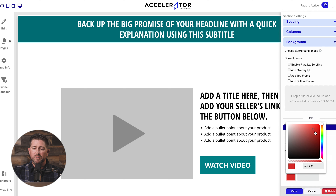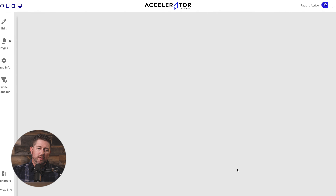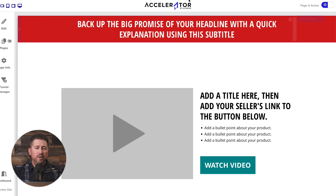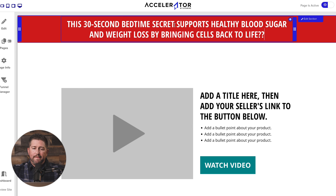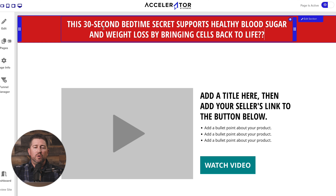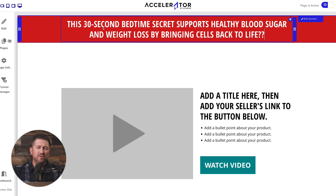I'm going to use their built-in color selector on the background. For the sake of time, I'm selecting a red as close as possible to the one on their page. Now I've got white text over a red background. I'm going to pull what I outlined for this ribbon section and paste that in. Right off the bat, you can see the angle I'm going for is the combination of blood sugar and weight loss, and bringing cells back to life — a unique selling mechanism I saw as I reviewed their content. I'm trying to peak curiosity with something like: 'This 30-second bedtime secret supports healthy blood sugar and weight loss by bringing cells back to life.' The goal of this line is nothing but to get them into my headline.